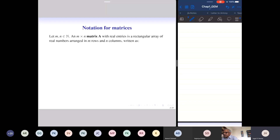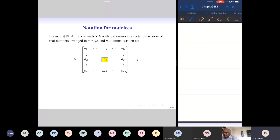Now we move on to fix the notation for matrices. An M by N matrix, where M and N are non-negative integers, with real entries is a rectangular array of real numbers arranged in M rows and N columns. We have standard notation for row vectors, column vectors, and a general entry. The general entry is denoted by A_{JK}, representing the entry in the Jth row and Kth column.